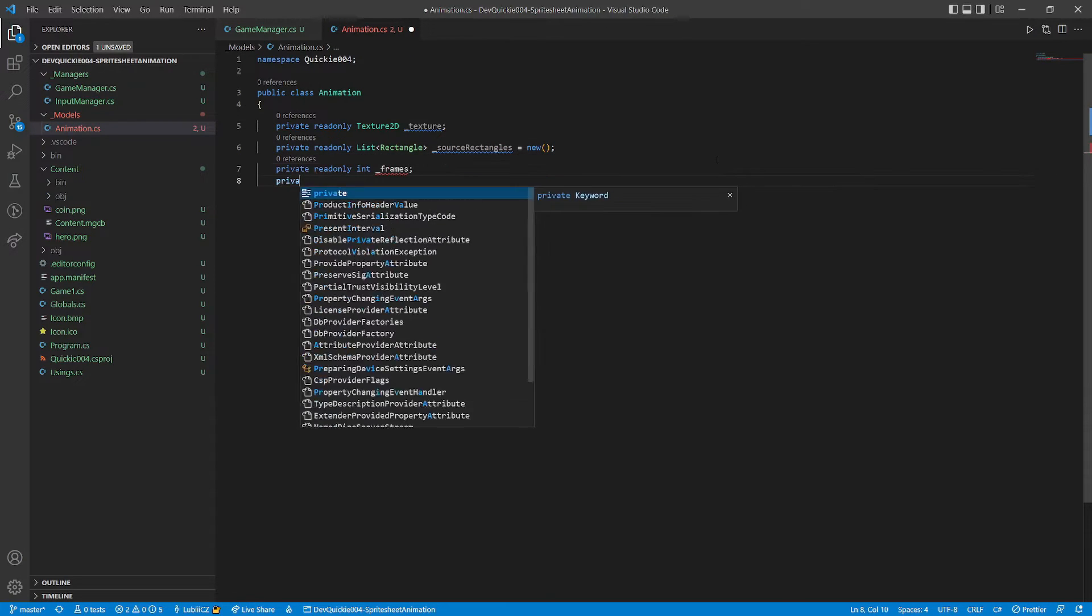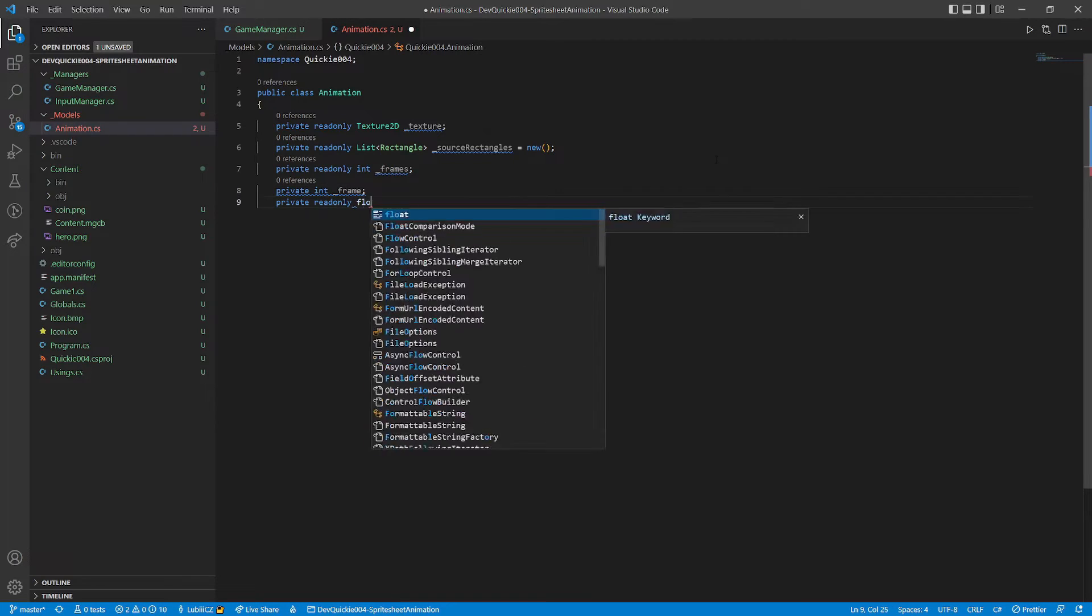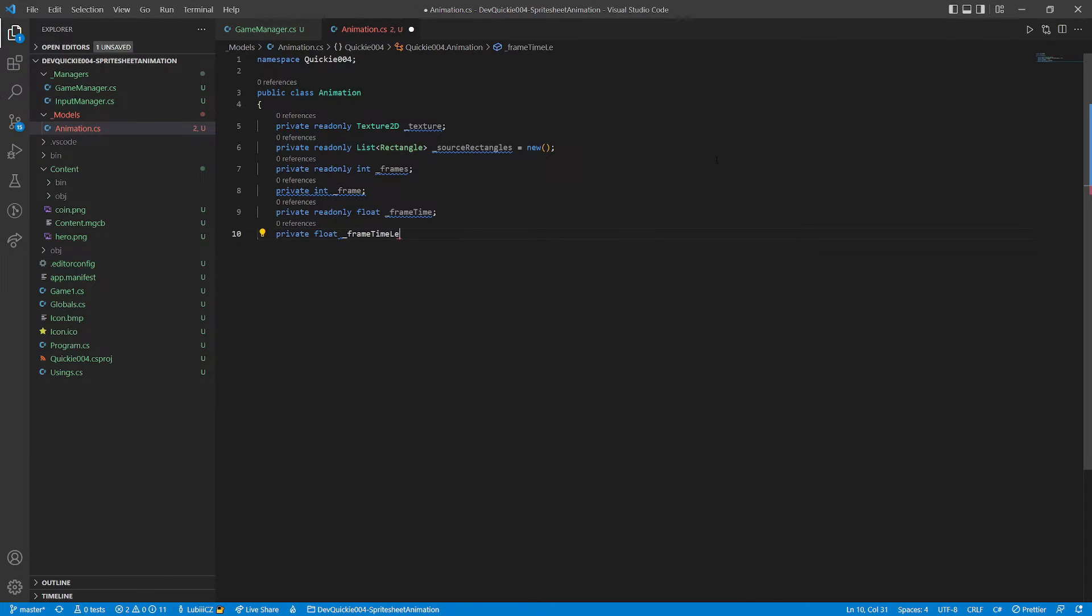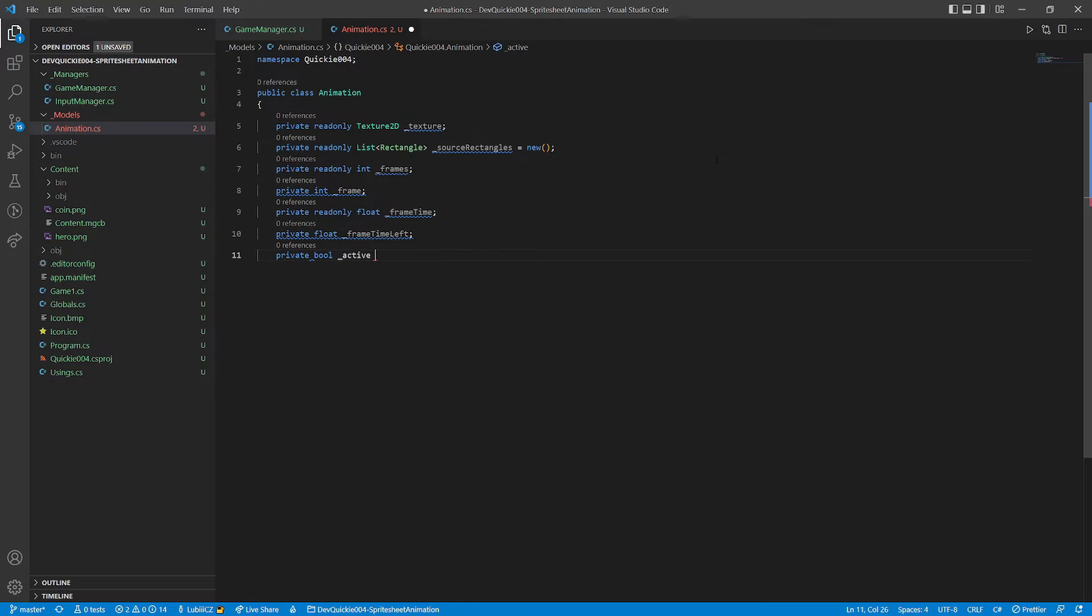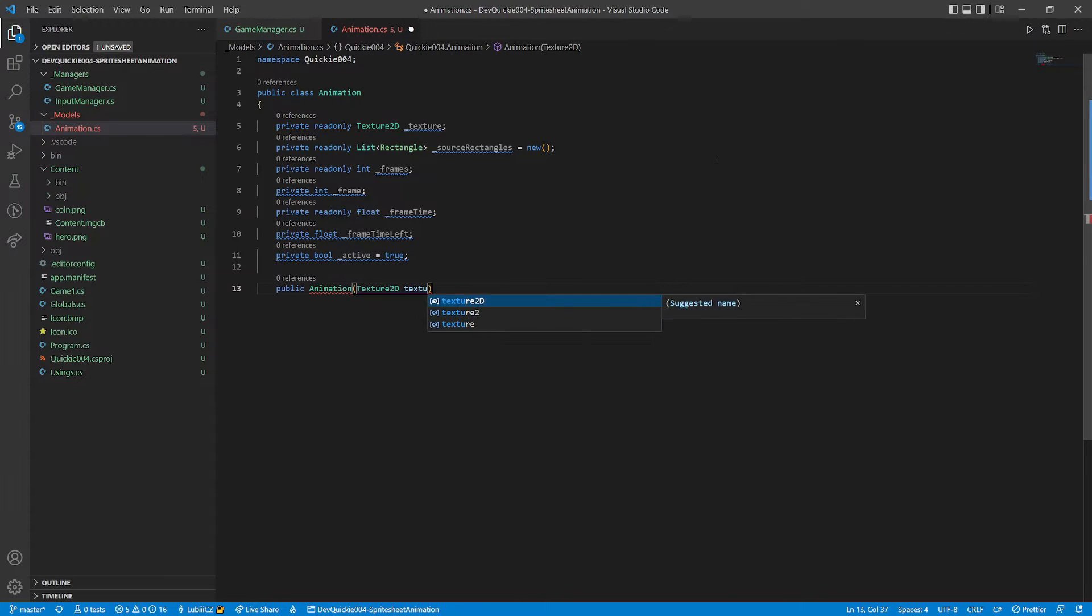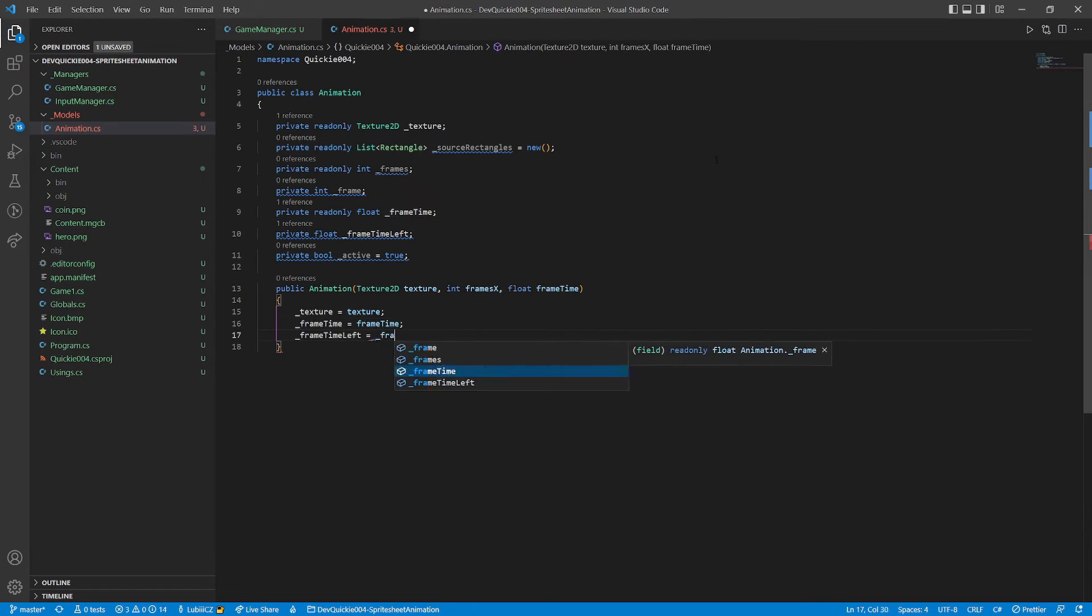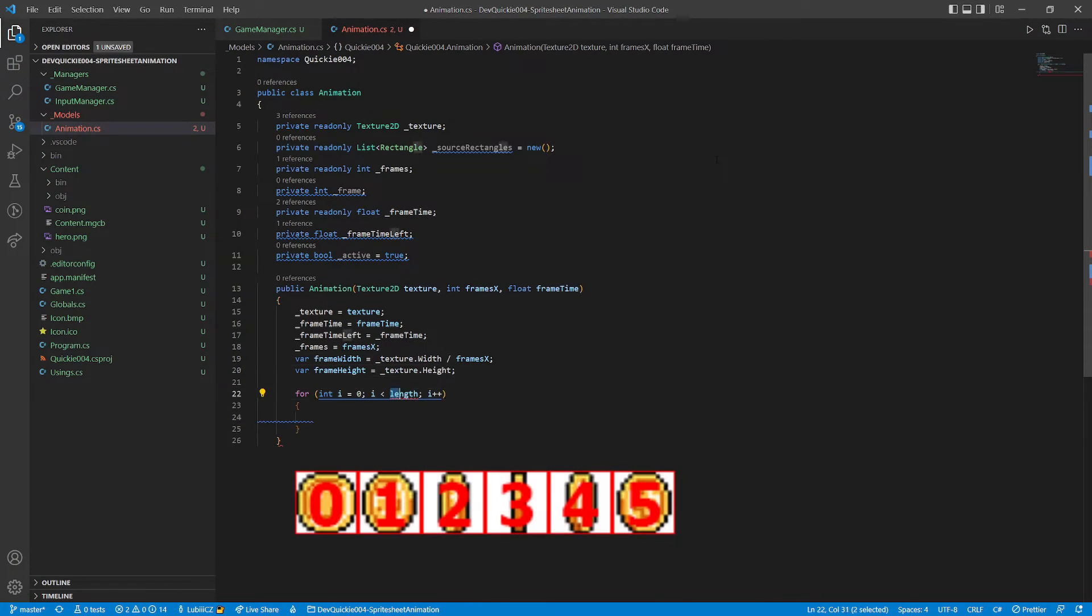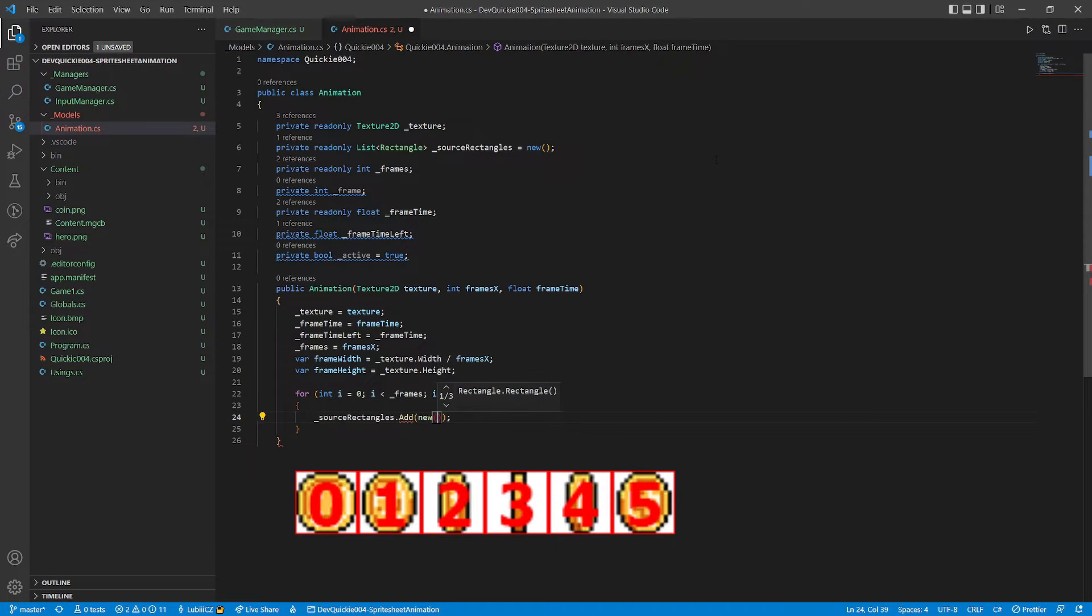The count of frames in the animation. Index of the current frame. How much time it takes to change frames. And a switch to turn the animation off, or back on. The constructor takes in a texture, horizontal count of frames, and the duration of each frame. Then we calculate one frame's dimensions, and set up the source rectangles list.